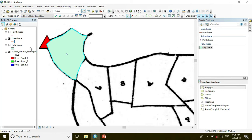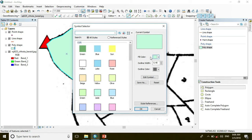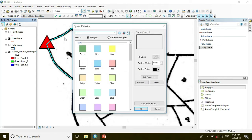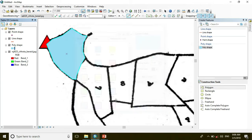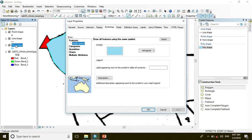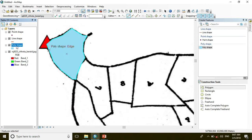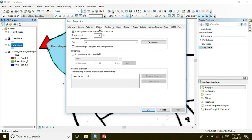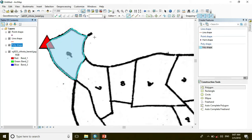For seeing the inner things of the polygon, click Polygon shape and go to Display and make it transparent — say I click 40%. Then you can see the inner things of the polygon.